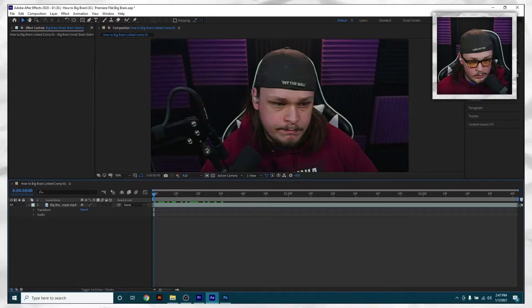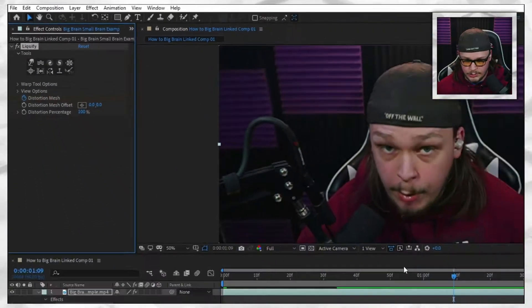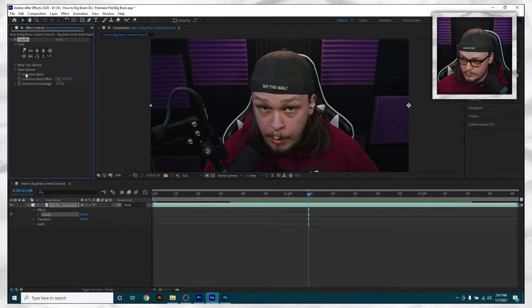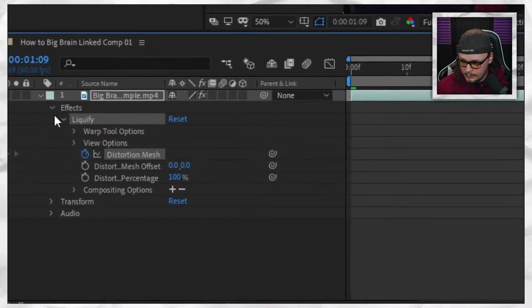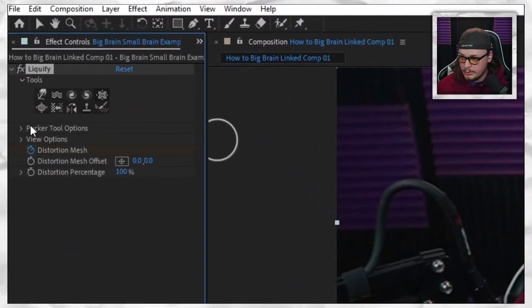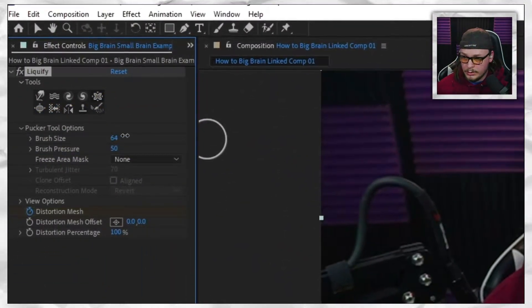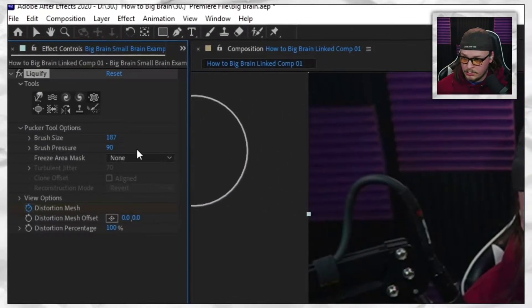With Spherize, you can only blow up one specific spot and you can't do a negative Spherize — only positive. So there's literally no video out there on how to do a small brain effect. It doesn't exist until now. You're welcome. What you do is come up here, press Distortion Mesh to lock in that keyframe, then open the Liquefy tool.